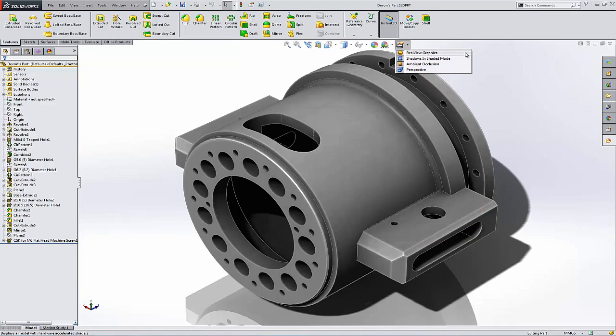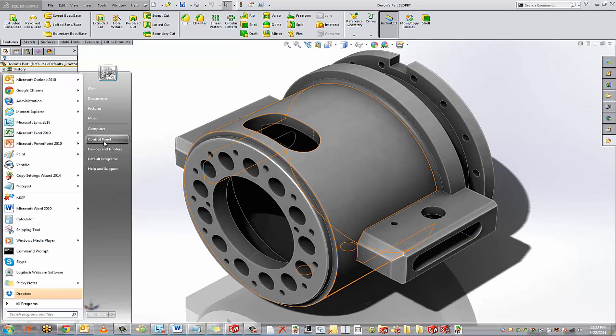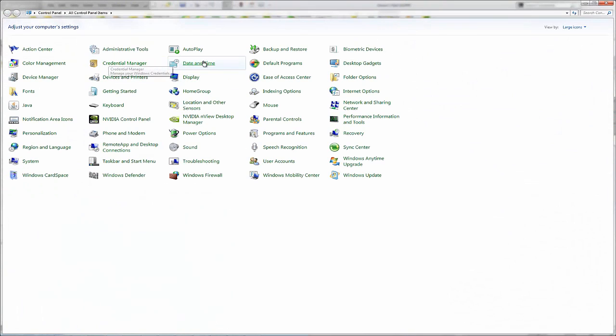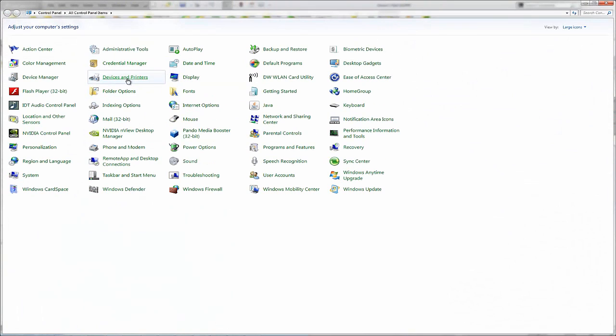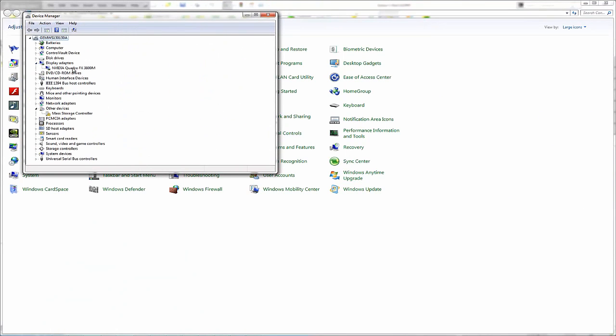So you can go to your Windows control panel, look up your device manager, and see what kind of card you have. So you can go to Nvidia Quadro FX 3800M.